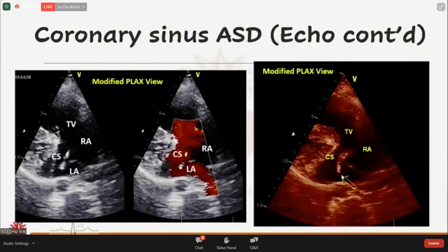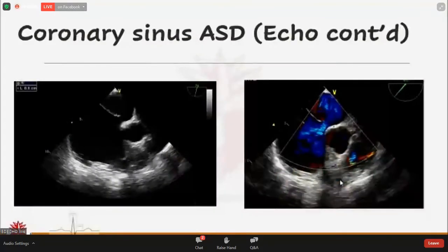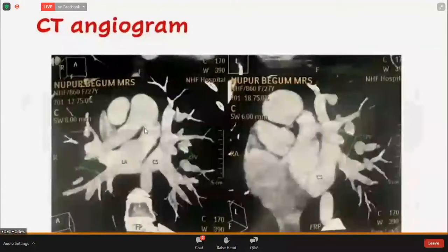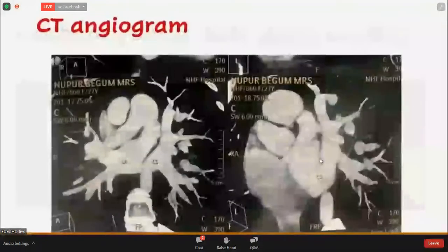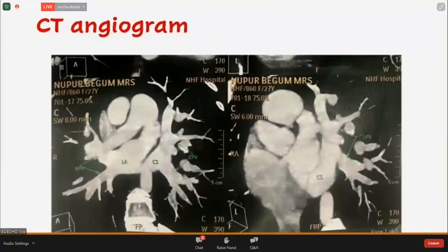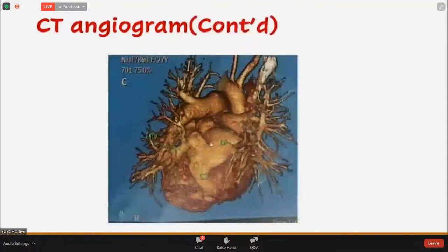There is a 2D gap in the proximal portion of the coronary sinus. Transesophageal echocardiography confirmed the small secundum ASD with left-to-right shunt. We performed a CT angiogram which confirmed the communication between the left atrium and the coronary sinus, and also the left-sided pulmonary vein draining into the coronary sinus. The 3D reconstructed CT angiogram further confirmed these findings.